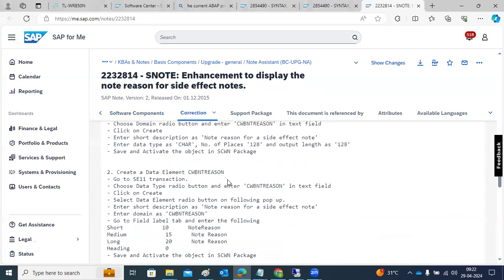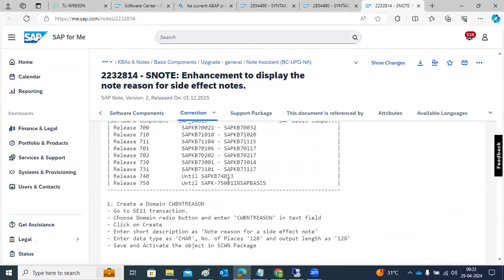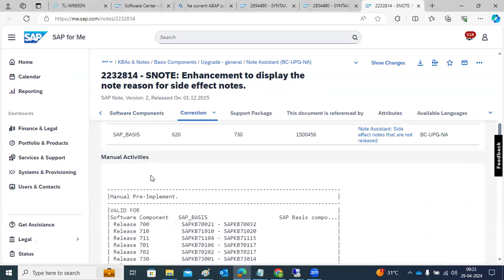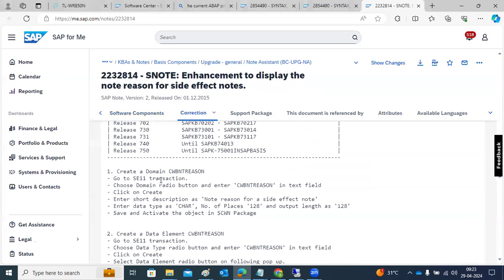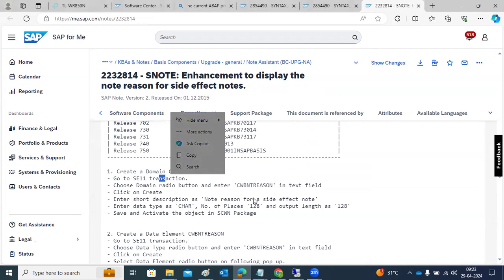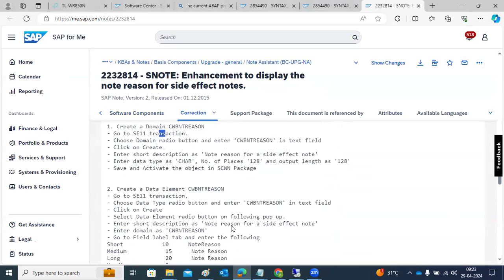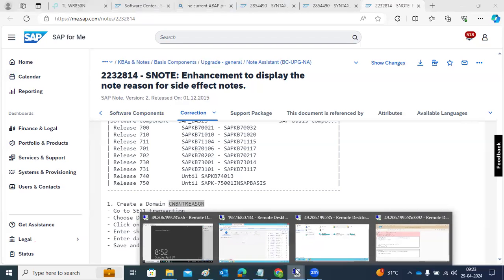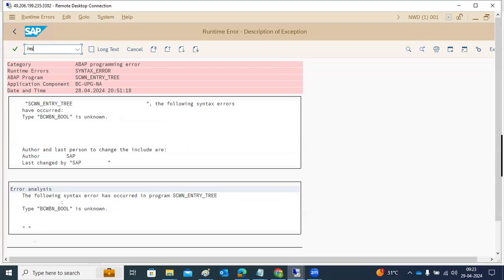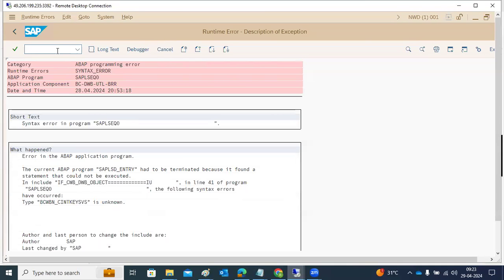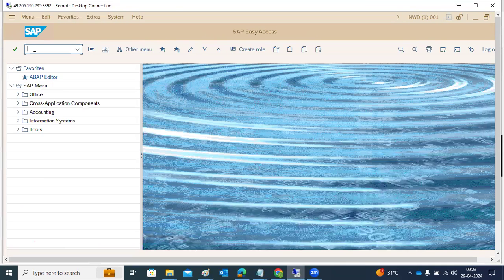This is the way we implement notes. Currently, the note is saying to create a custom domain — these are manual activities we have to follow. Go to the SE11 transaction code and create the domain. This note contains informational steps. So I am following the note instructions. For every error, SAP will release a note, and we have to implement those notes in our SAP systems to fix the errors.